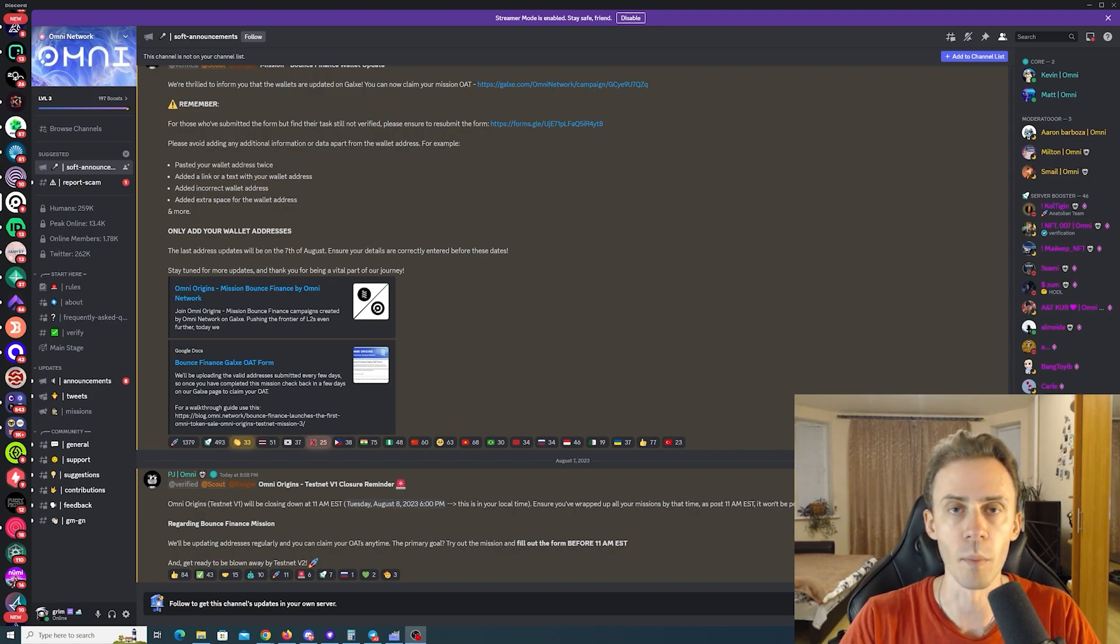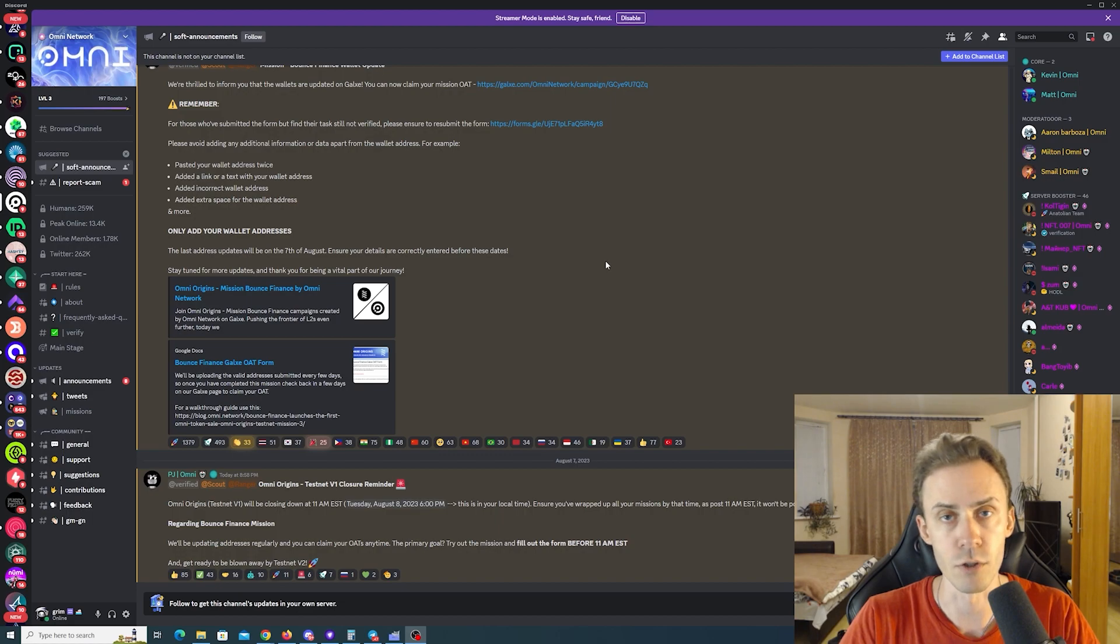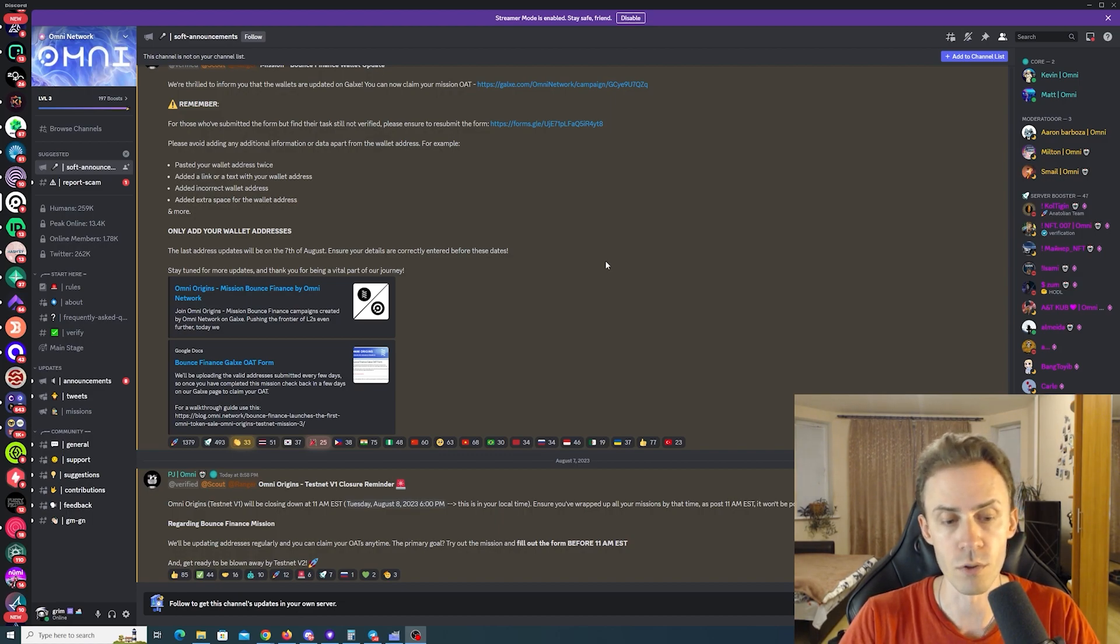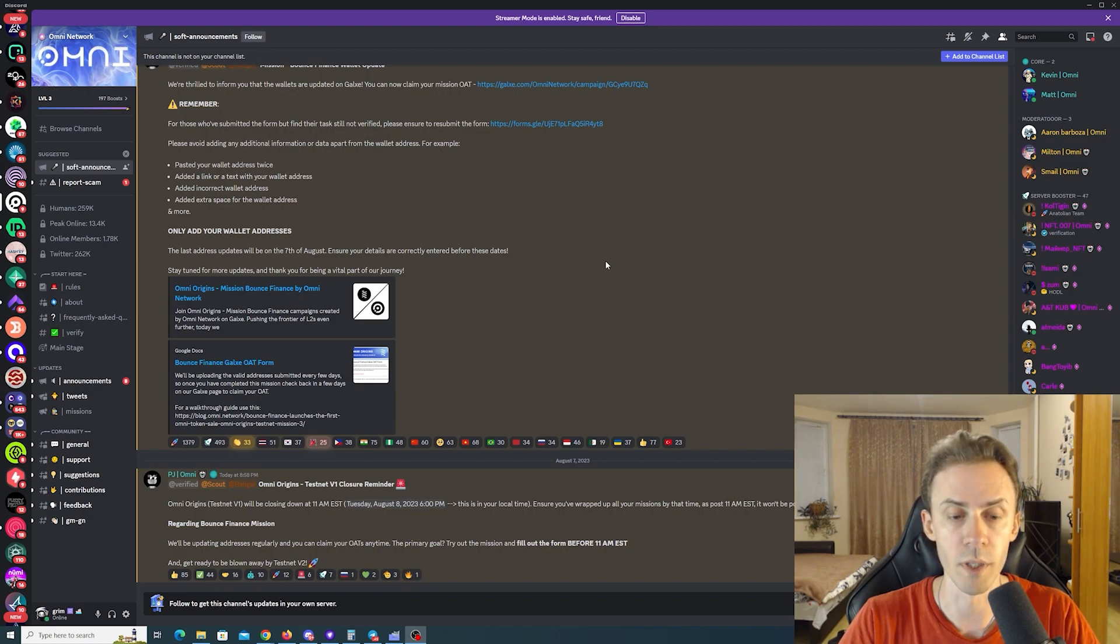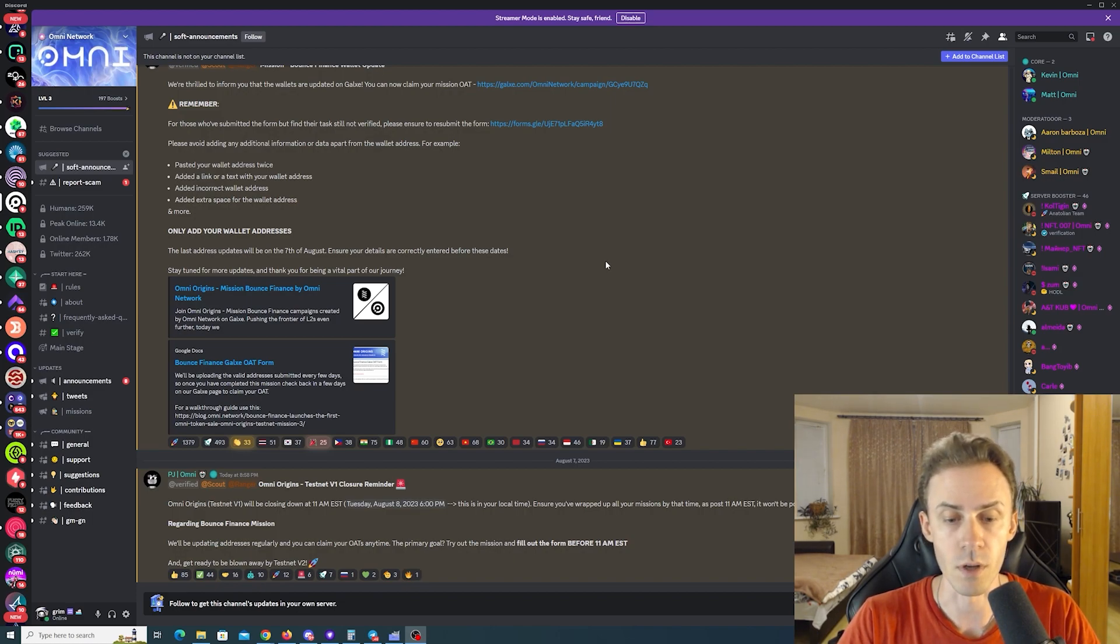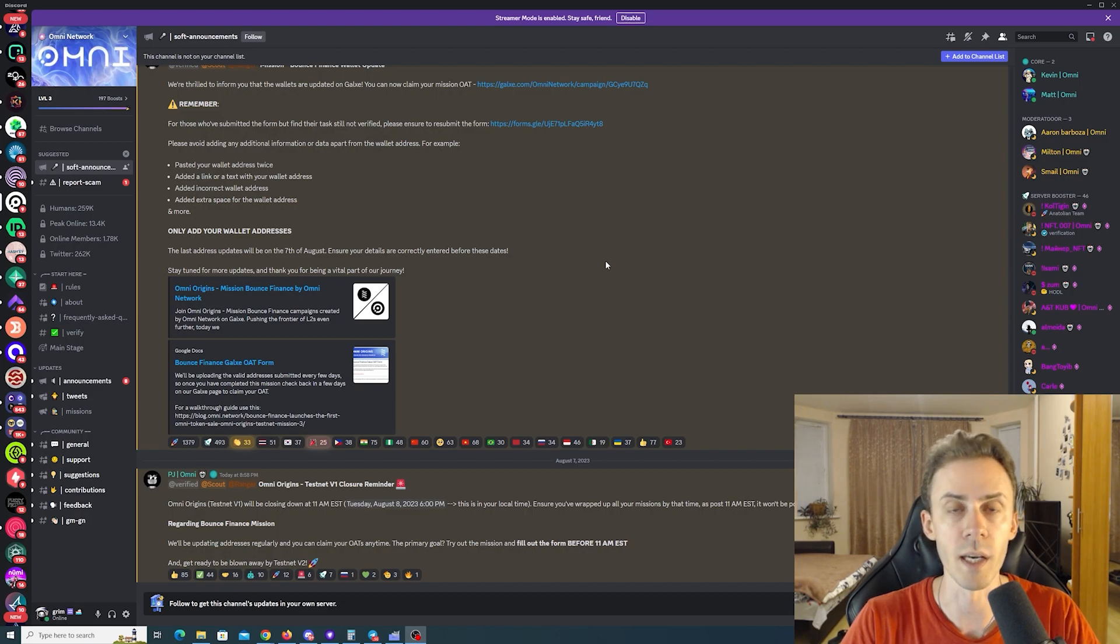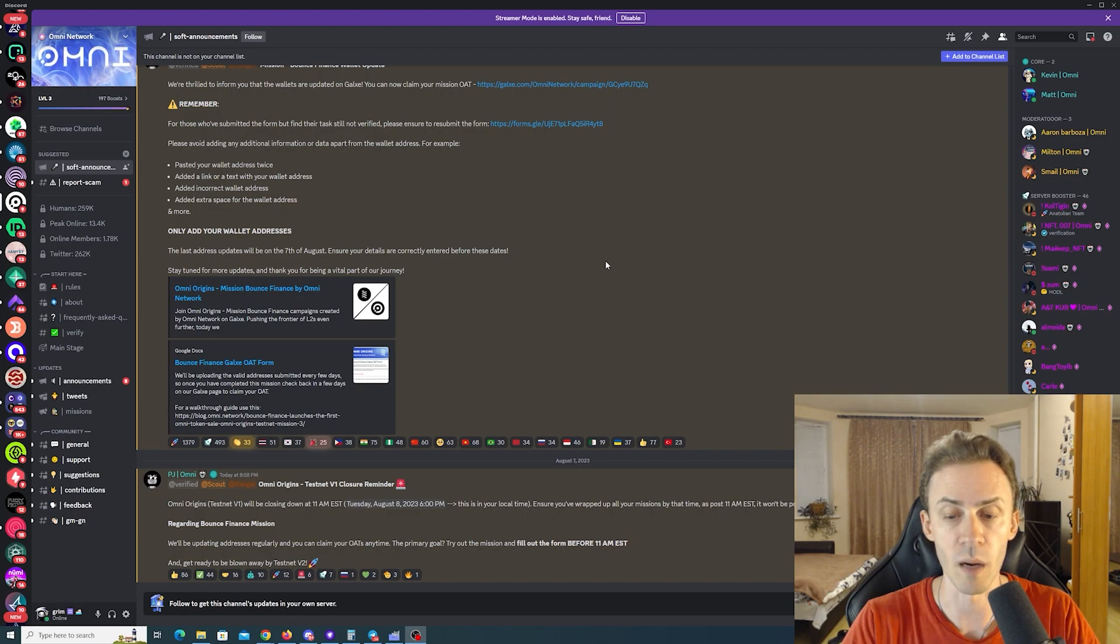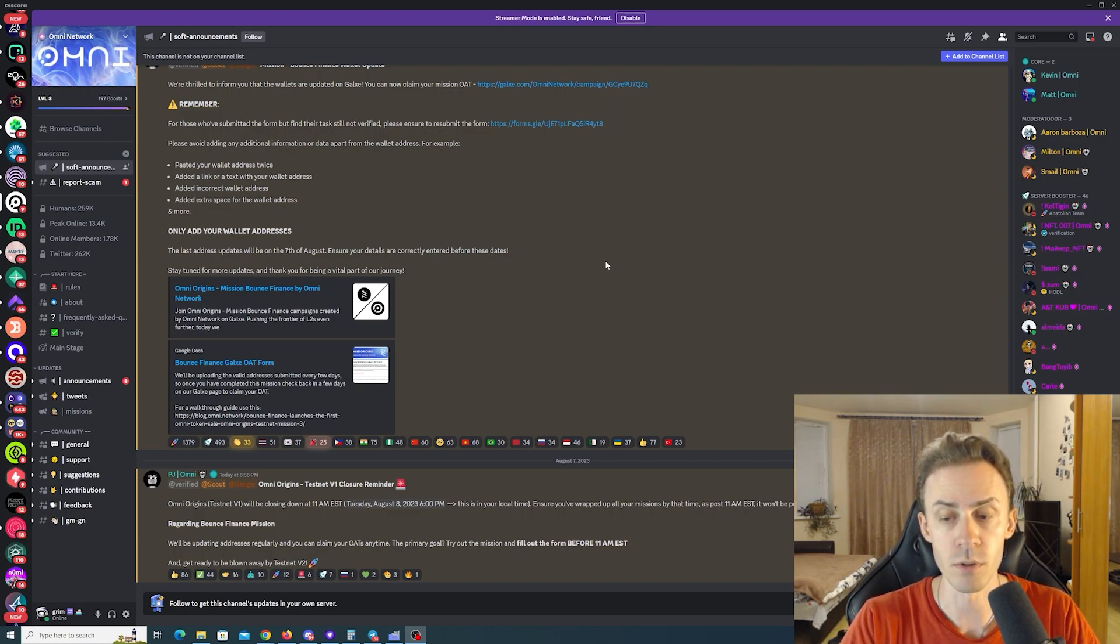Initially I planned to release it tomorrow, however I just stumbled upon an announcement on the Discord and it states Omni Origins Testnet version 1 will be closing down at 11am eastern time. That's going to be roughly in 20 hours after the time of posting this video. Ensure you've wrapped up all of your missions by that time as post this time it won't be possible to do so.